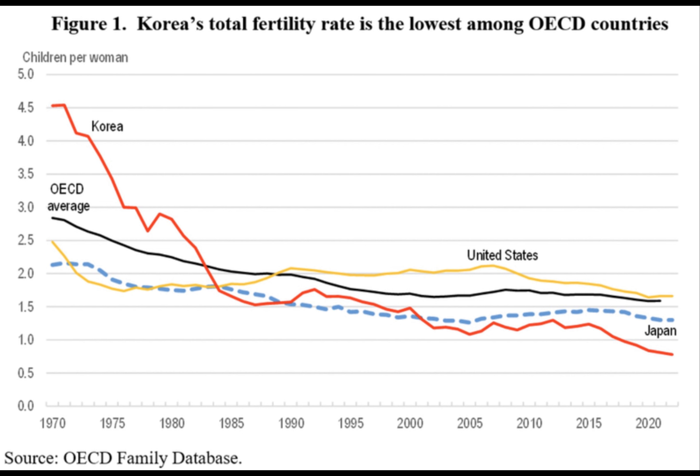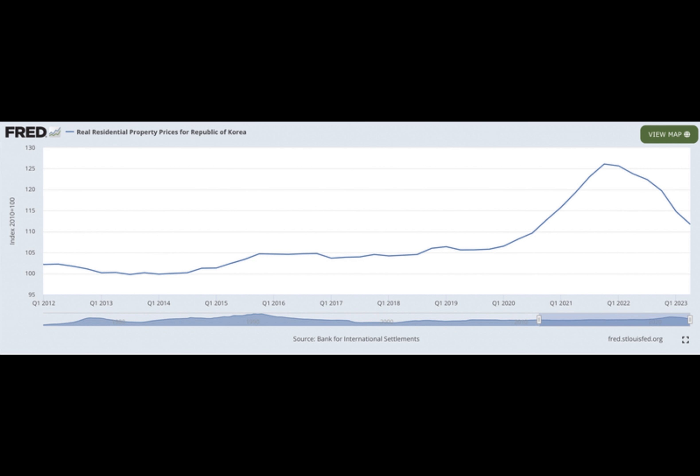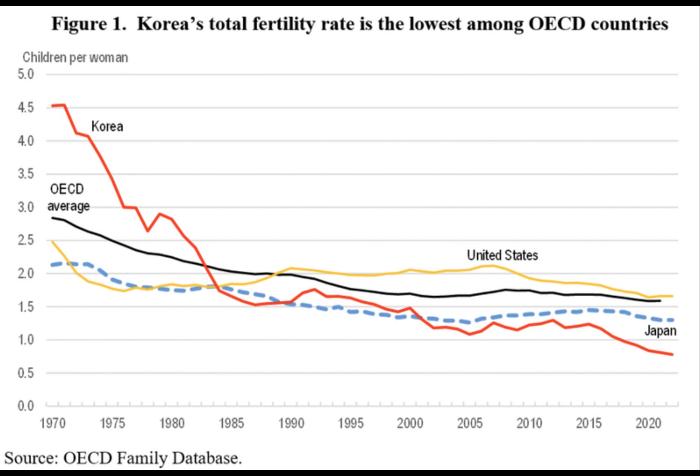The generation's troubles began in 1997 when South Korea faced a severe currency crisis which led to a significant depreciation of the Korean won and required a bailout from the International Monetary Fund.